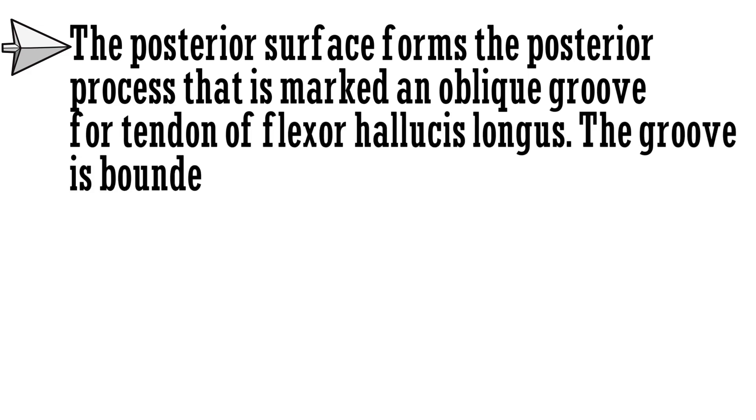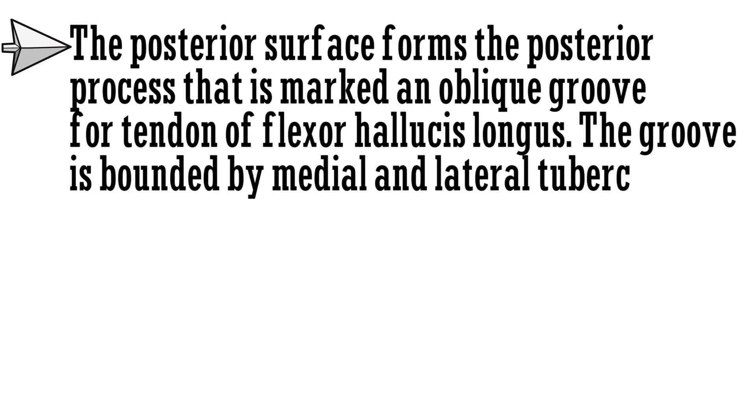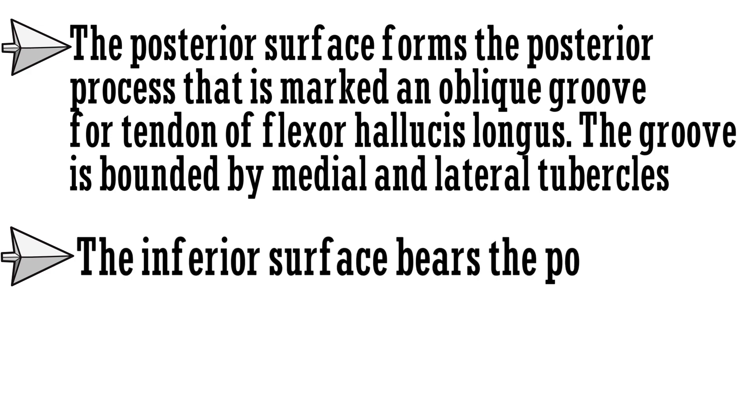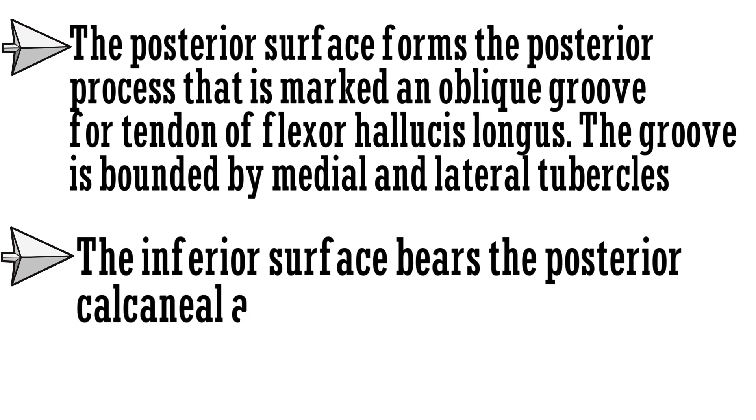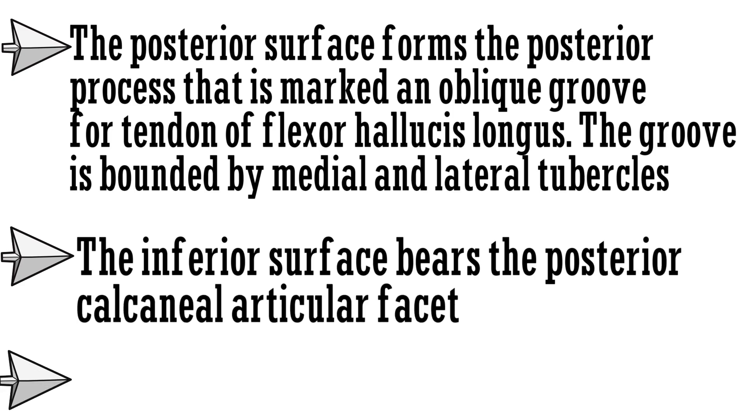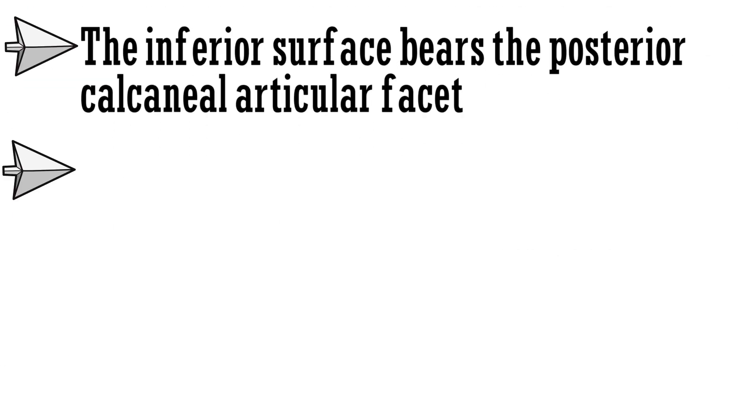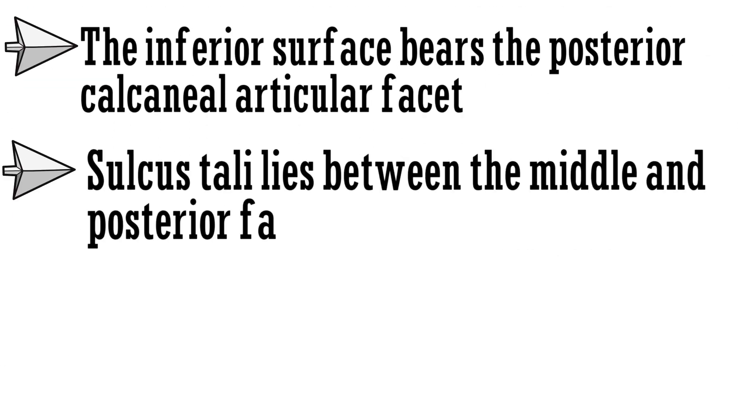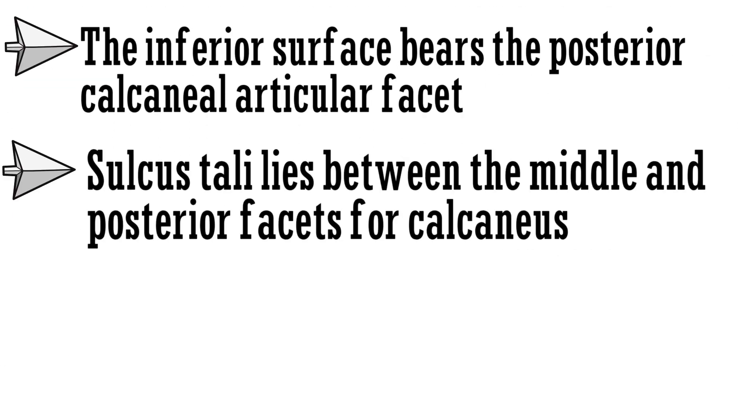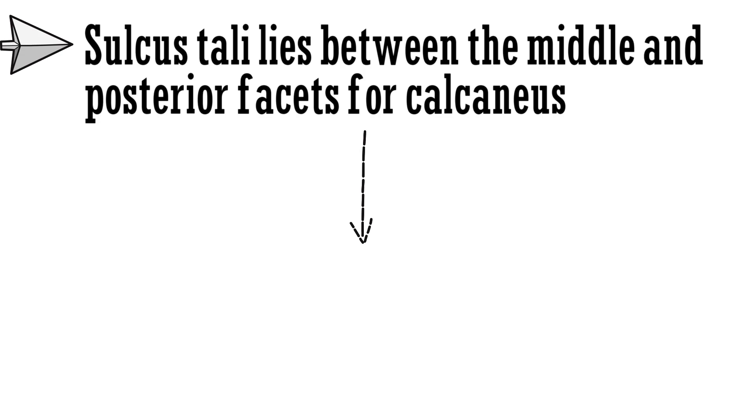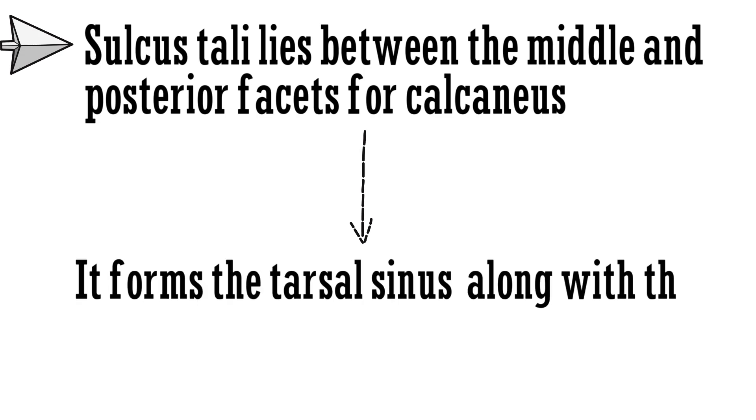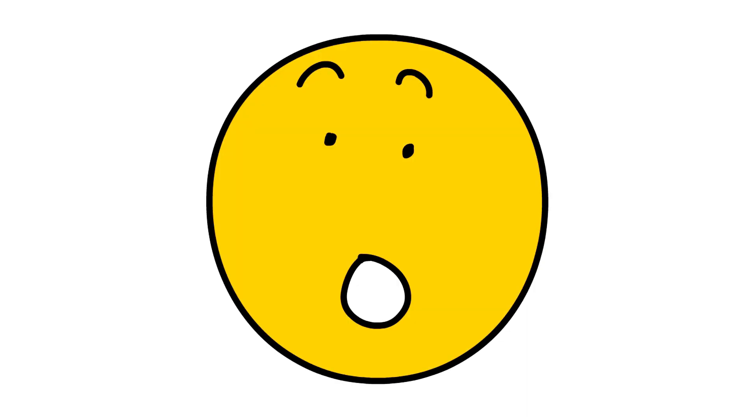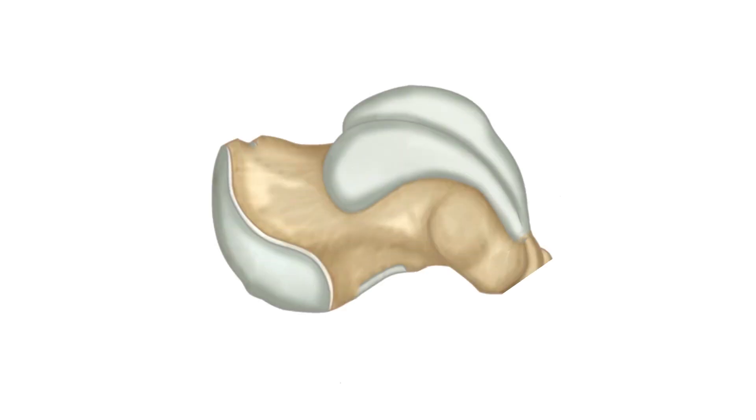The posterior surface forms the posterior process that is marked by an oblique groove for the tendon of flexor hallucis longus. The groove is bounded by medial and lateral tubercles. The inferior surface bears the posterior calcaneal articular facet. And there is a sulcus tali that lies between the middle and the posterior facet for calcaneus. It forms the tarsal sinus along with the sulcus calcaneae. Too much to understand? Don't worry, let's have a look at these features.